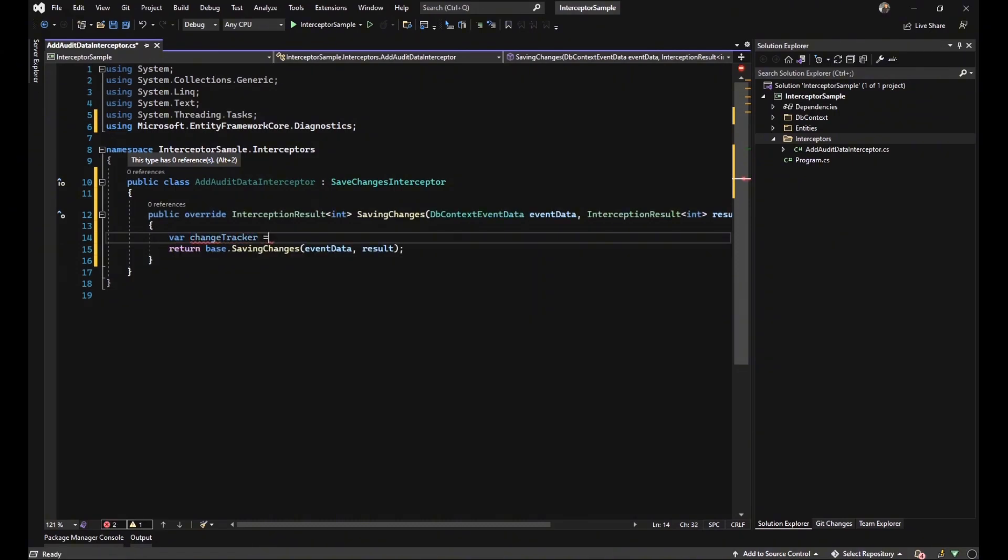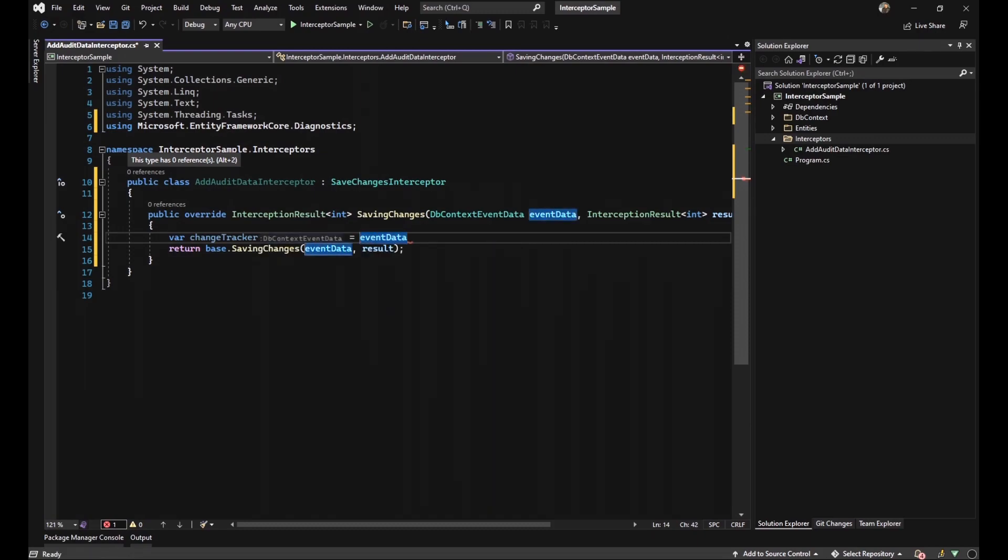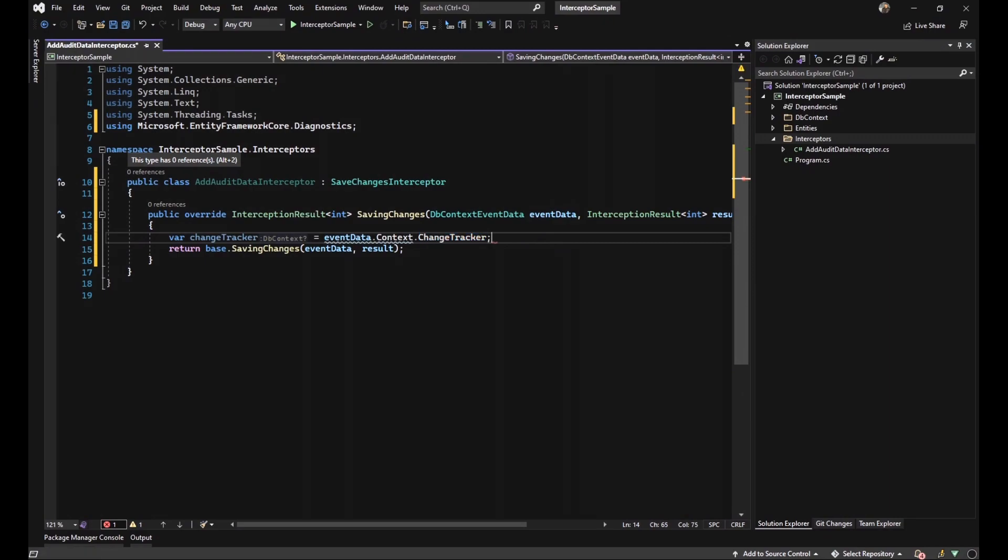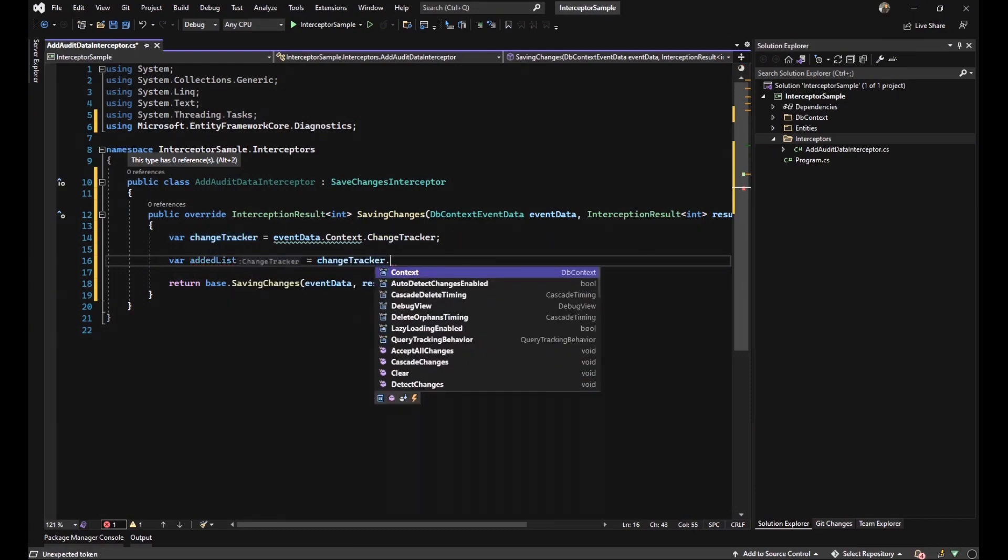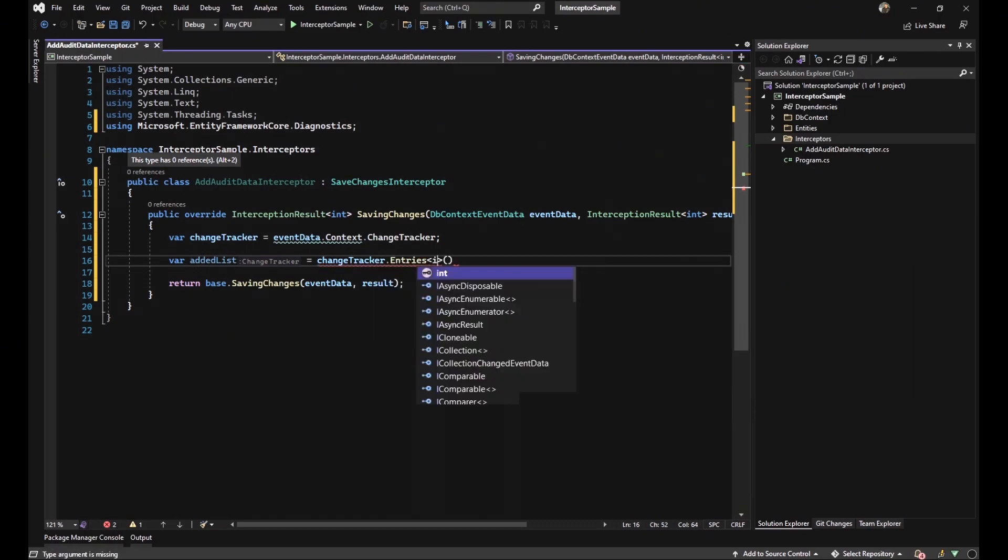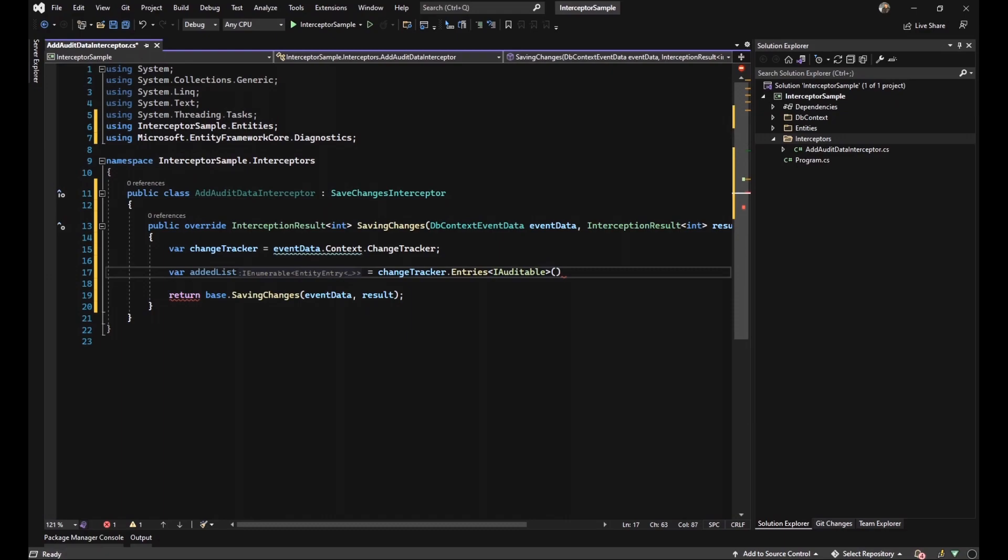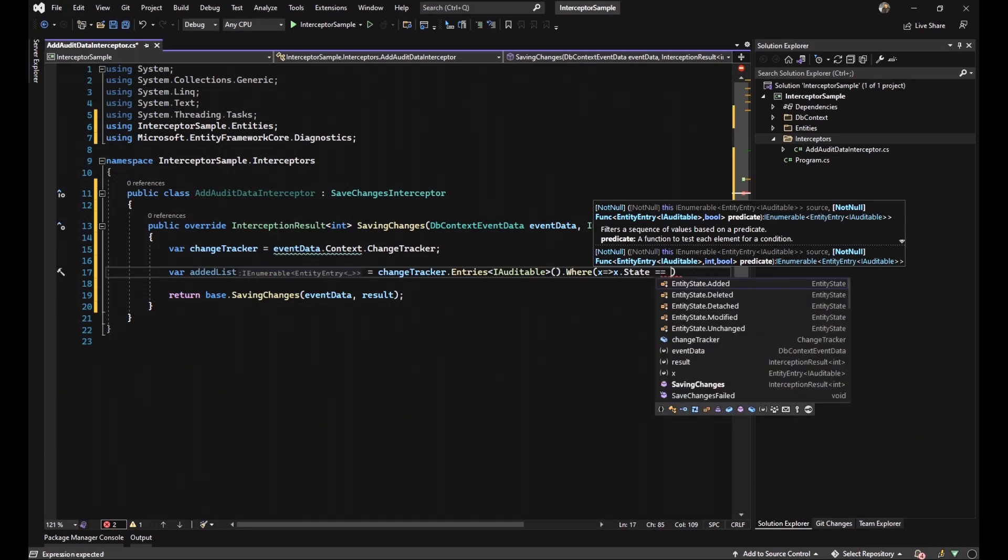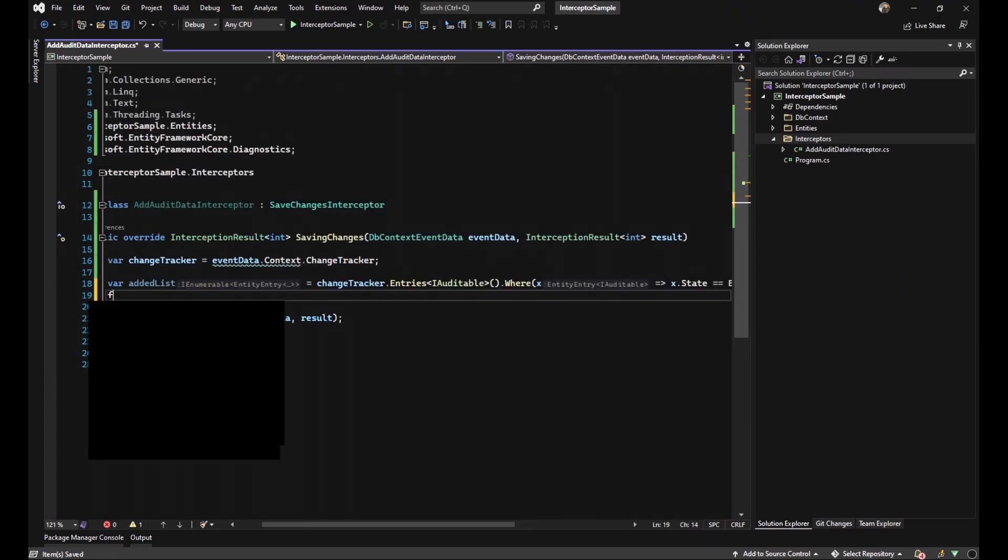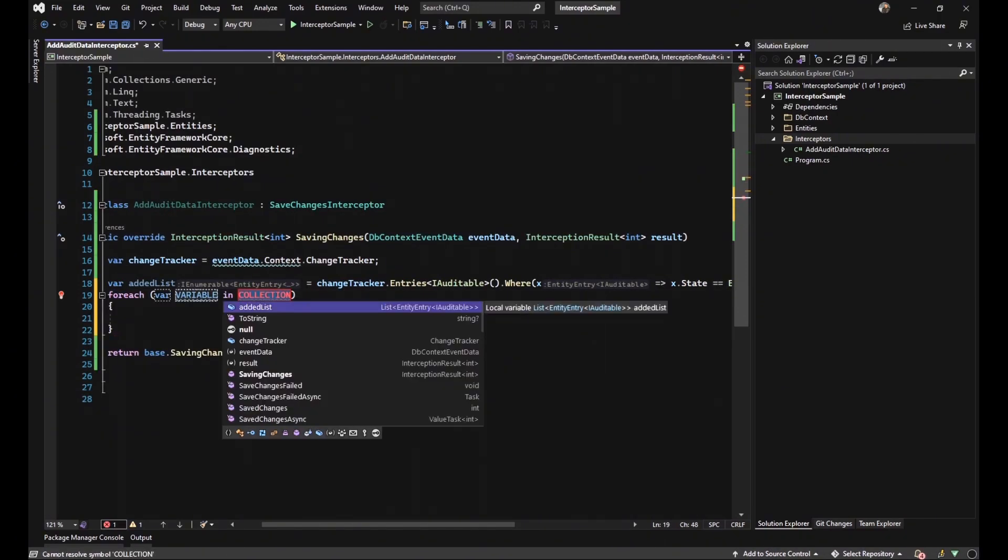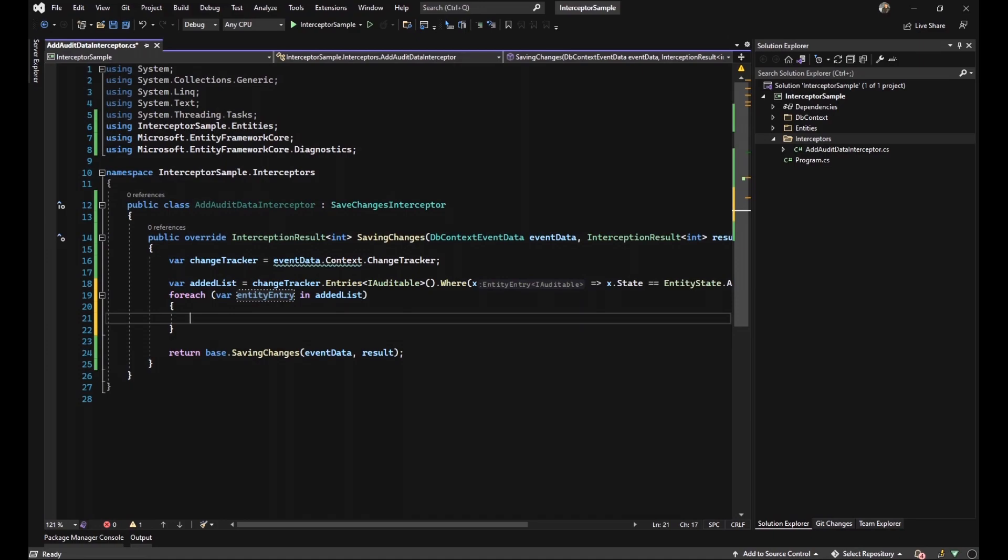The first thing that we should do is to get data from change tracker to figure out if our data is inherited from iAuditable or not to fill our properties that we mentioned. So we create a new variable with the name addedList because we want to get those data that are inherited from iAuditable class. So after change tracker, we will set that the entries that inherited from iAuditable and also their state is added. Then we should set a for each loop on our data because we want to fill the properties of createOn for them.